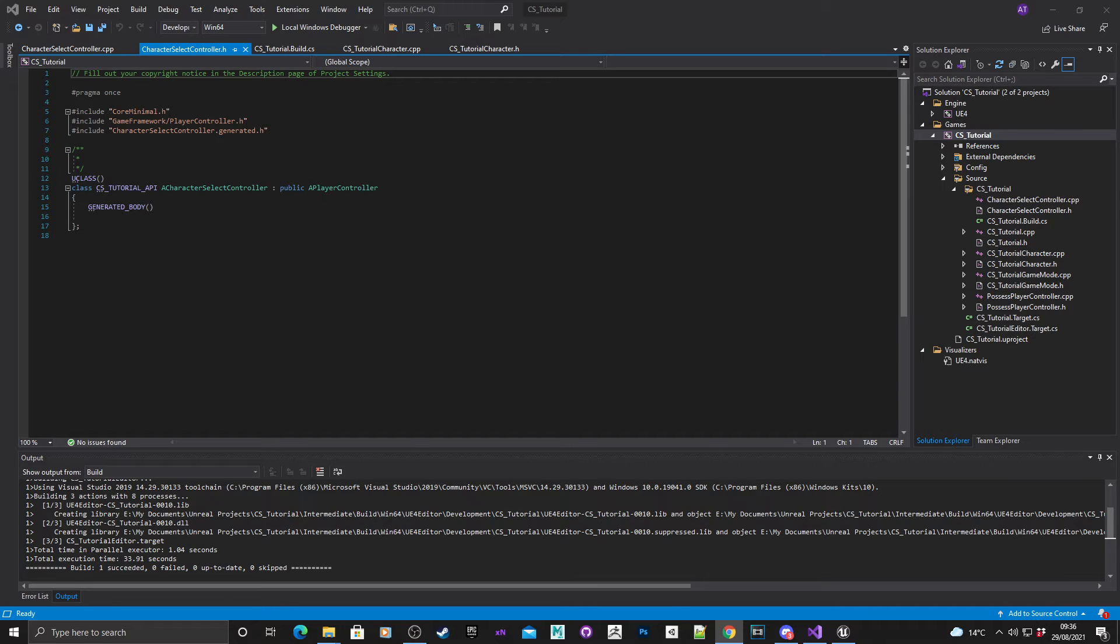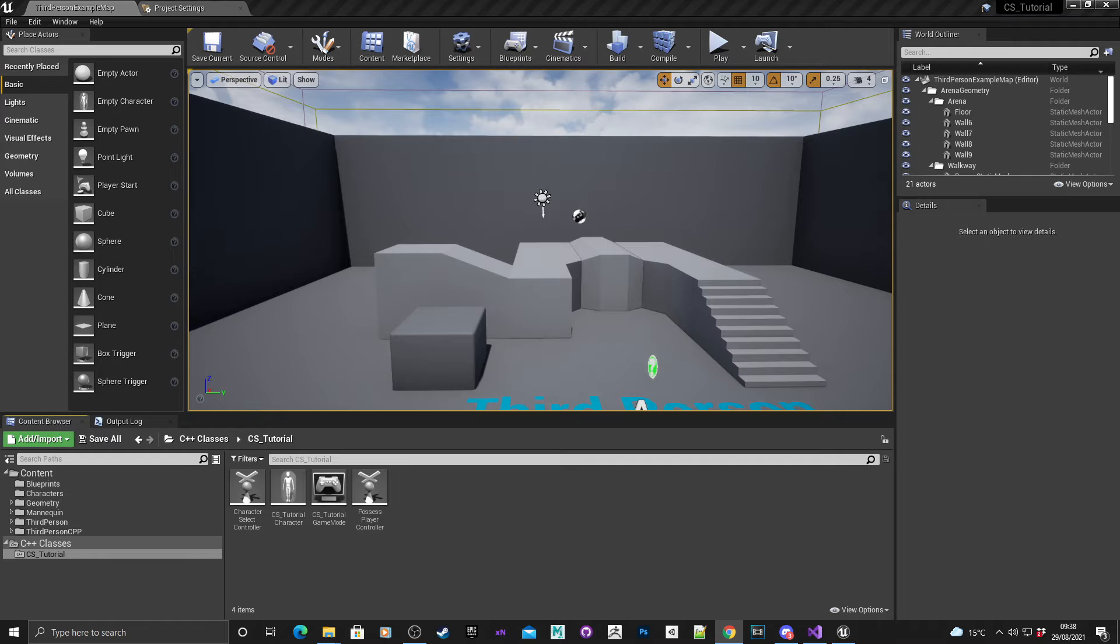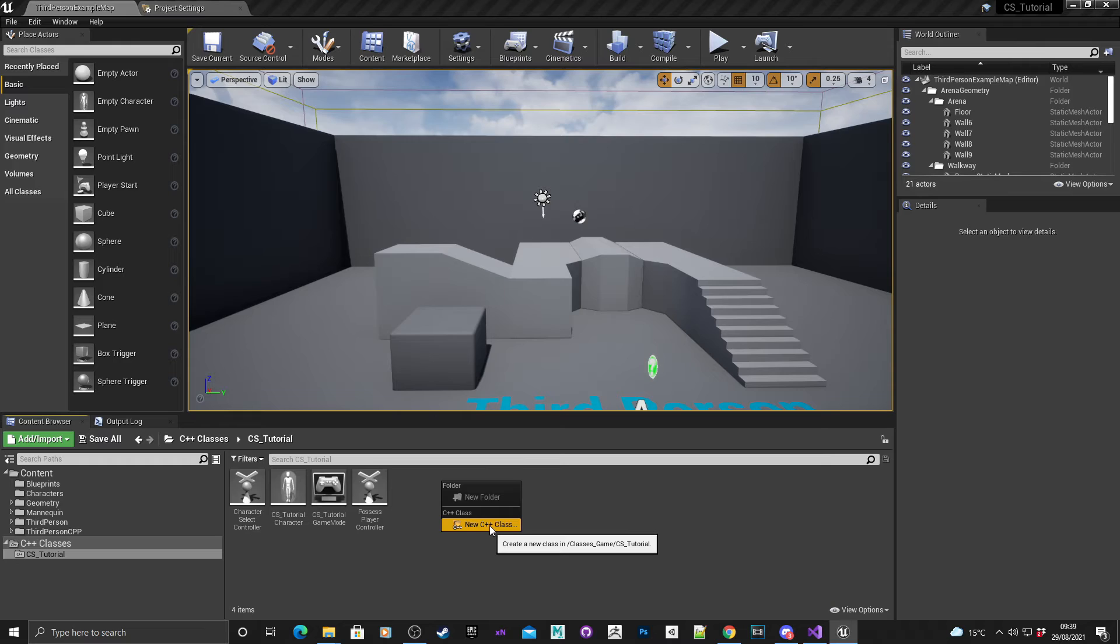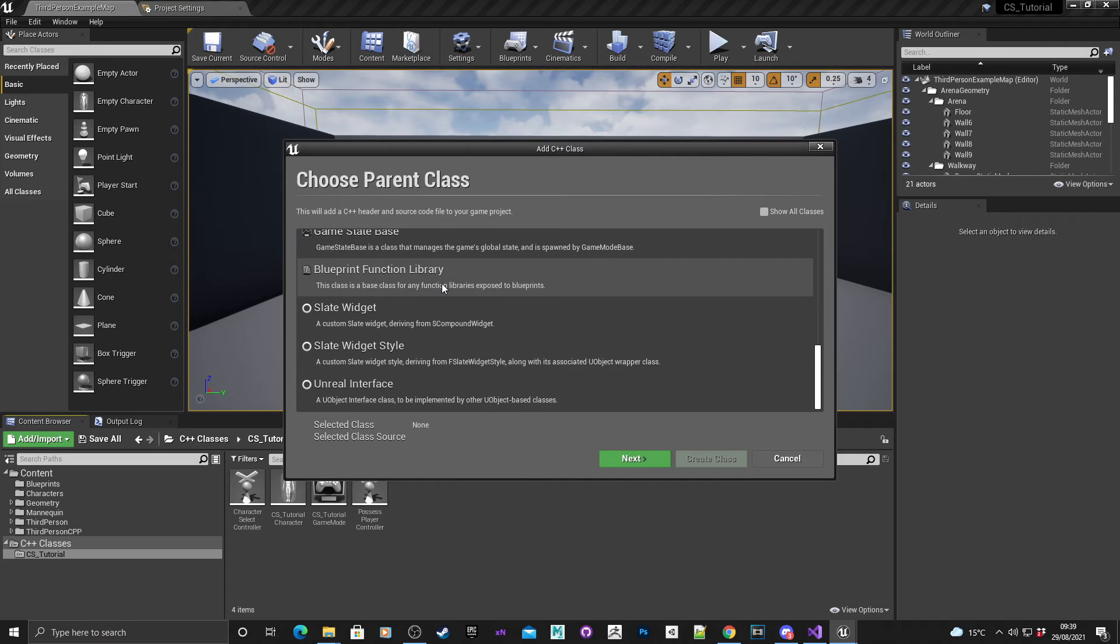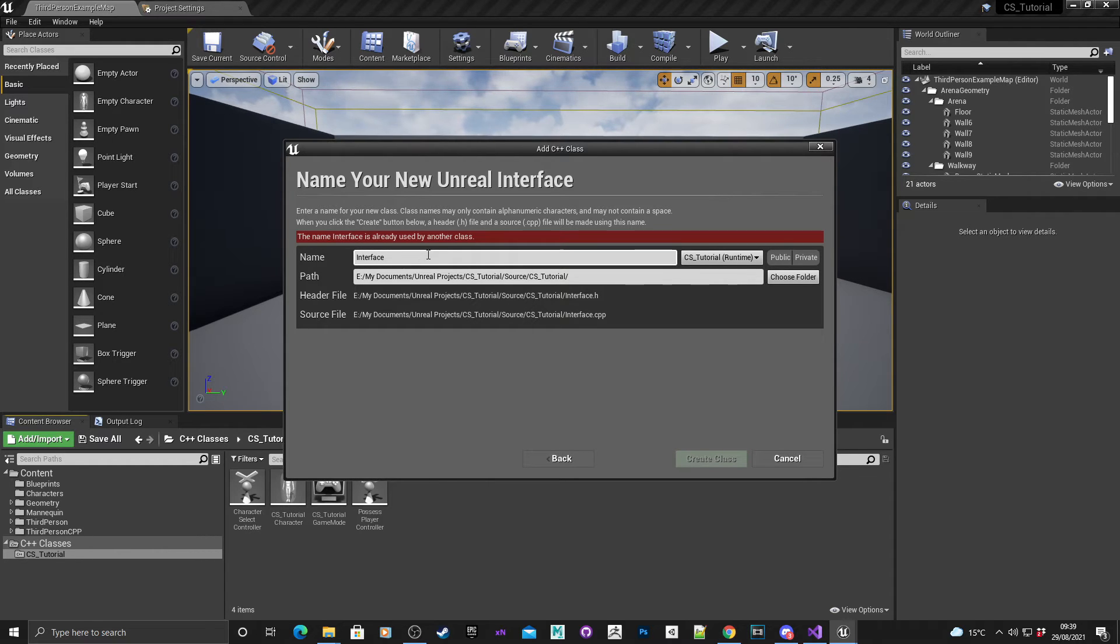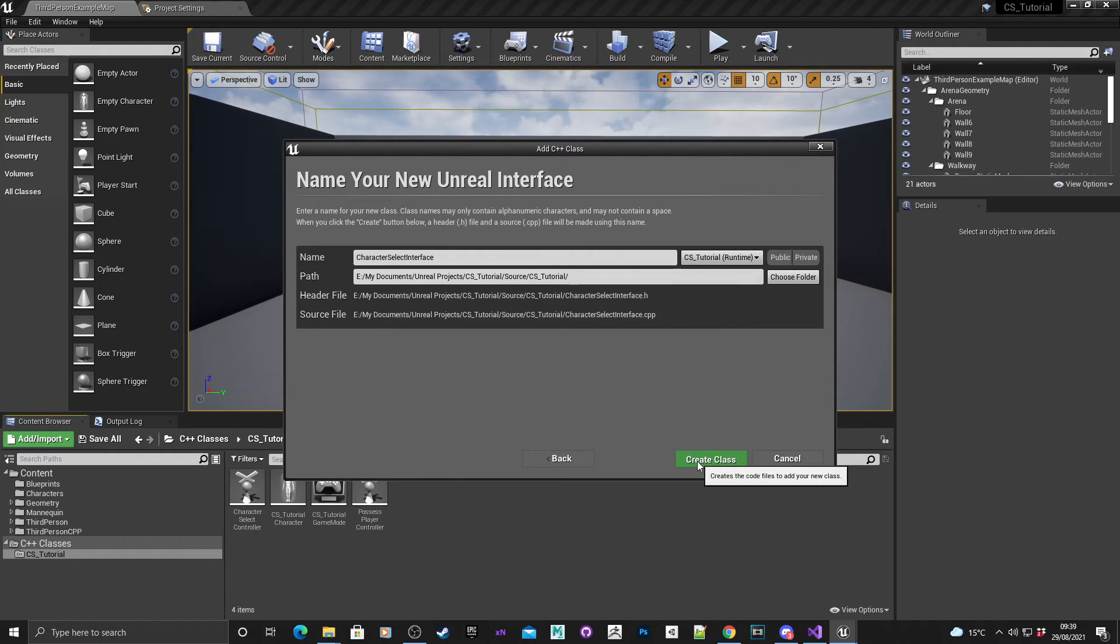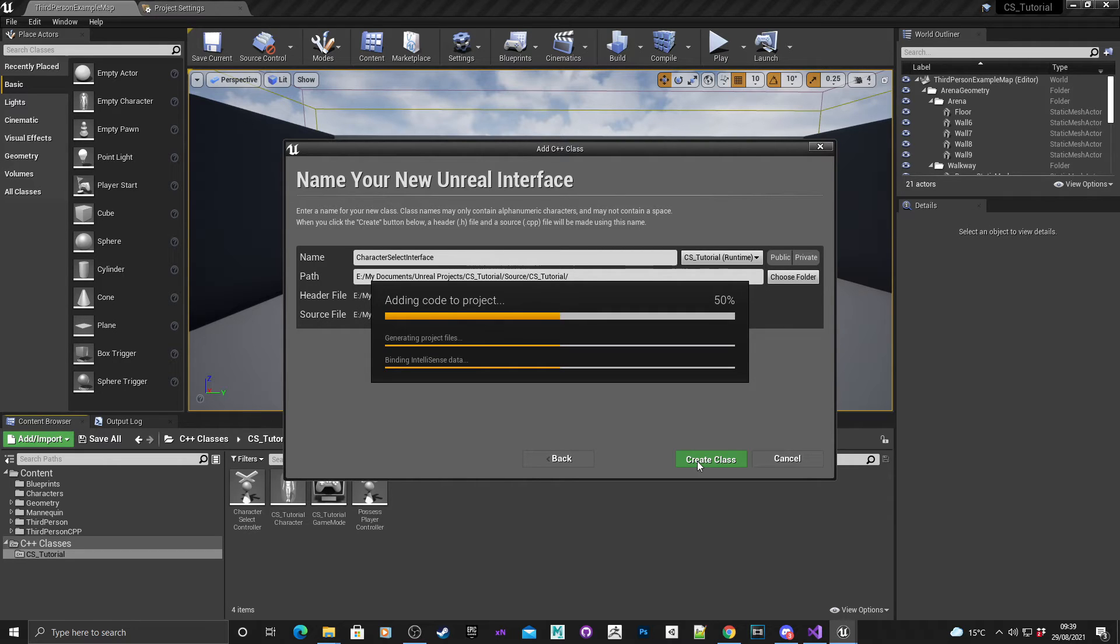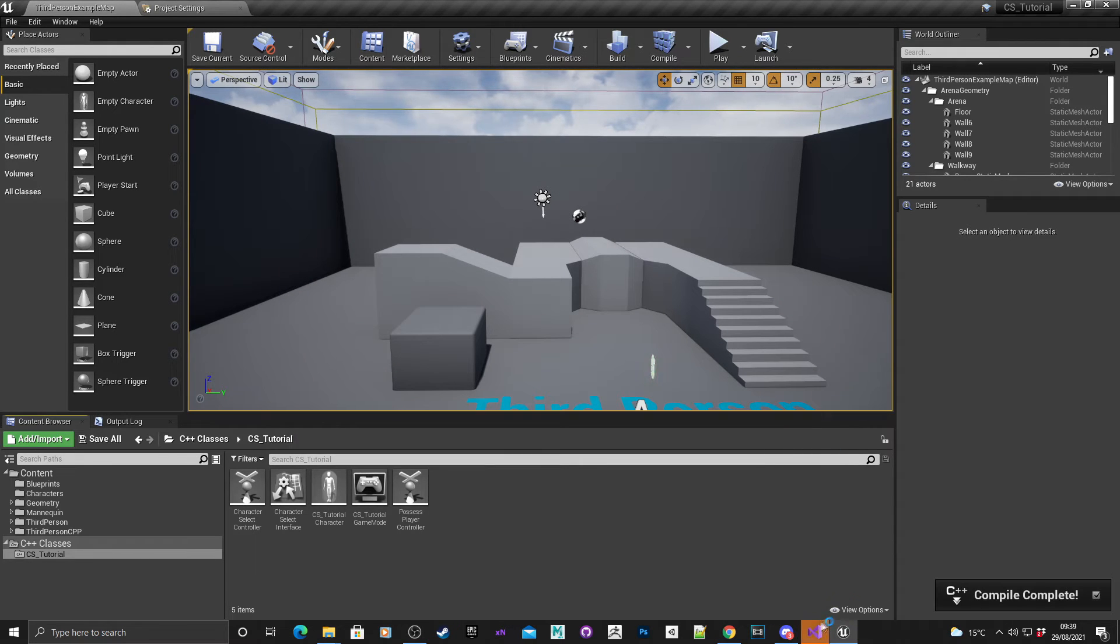Next we're going to create an interface with a method in it that we'll need. This will be put onto the character select controller and will be called from the widget whenever the player wants to select a character, very similar to the previous blueprint tutorial that I've done. Right click, new C++ class, and if you scroll right down to the bottom you'll have an unreal interface. Hit select and I'll call this character select interface.